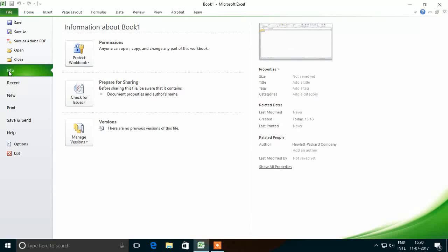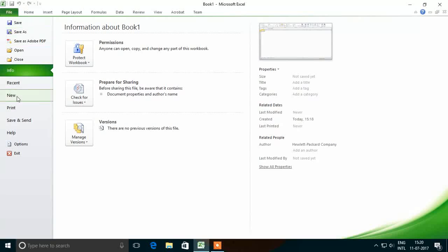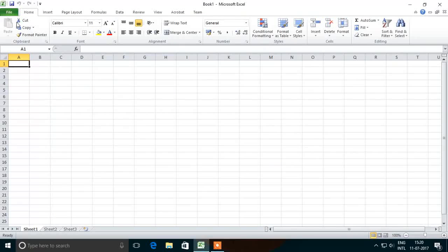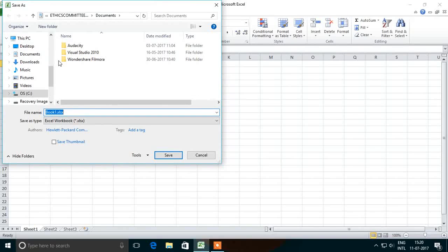The first option is Save. If a sheet is already saved, it would be saved directly; otherwise a dialog box will be displayed asking the name of the sheet. When we click on it, it will display a dialog box asking the name, location, and type of the sheet. After that, we click Save and it will be saved.